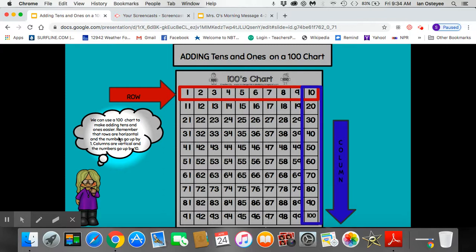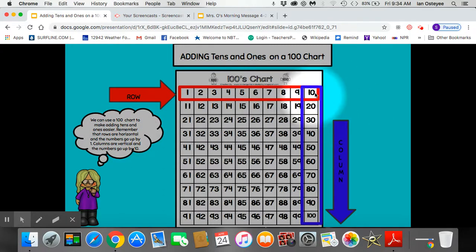Columns are vertical and the numbers go up by 10. Here is a column: 10, 20, 30, 40, 50. We add 10 each time we hop down on a column.